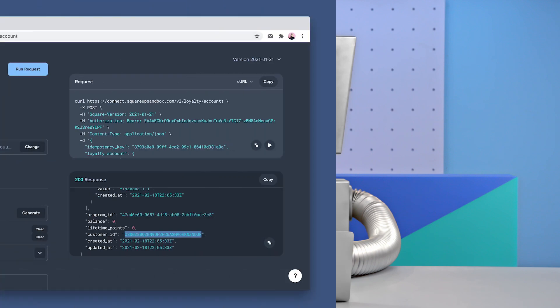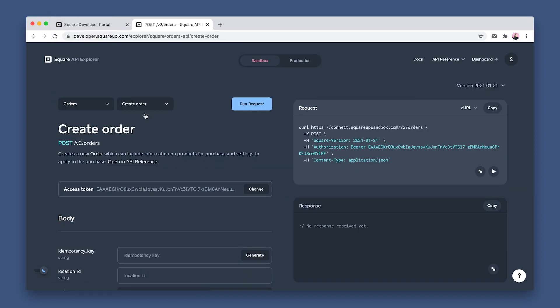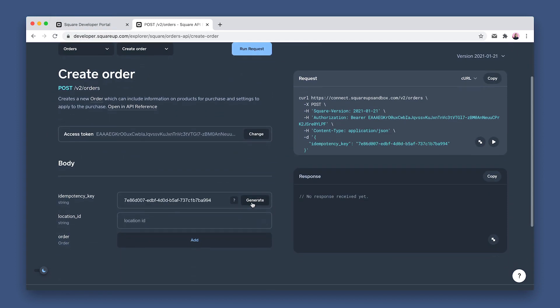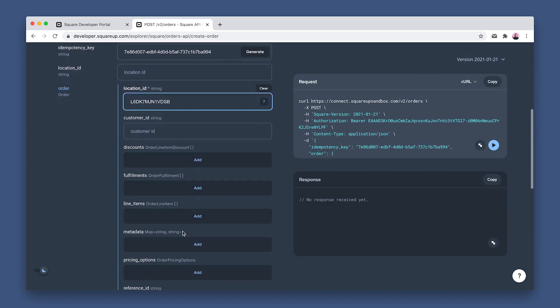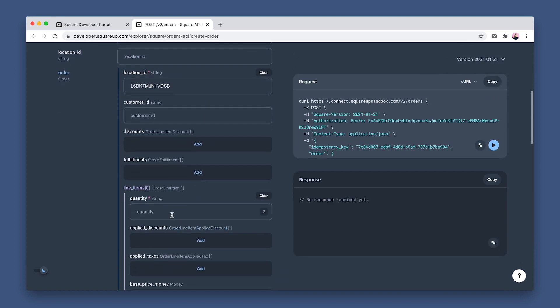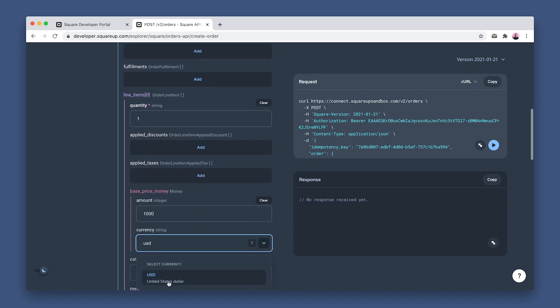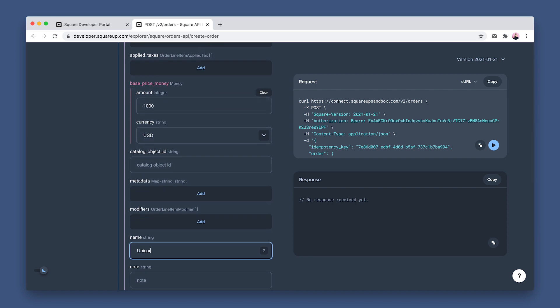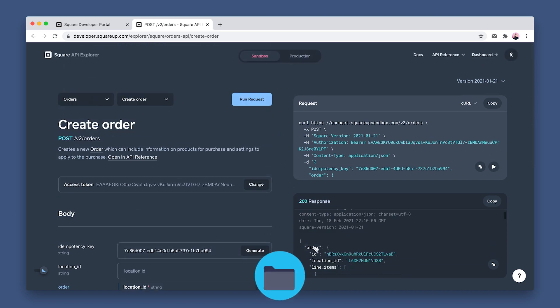Now I'm going to show you how a buyer can accrue points. We'll start by creating the customer's order. Click Orders API and endpoint Create Order. Then generate another idempotency key, click Add, and add the location ID. Then scroll down to Line Items. We'll do quantity of one, base price money of a thousand — ten dollars — and currency USD. Then let's name this line item Unicorn Donuts. Then hit Run Request and keep the order ID for the next step.